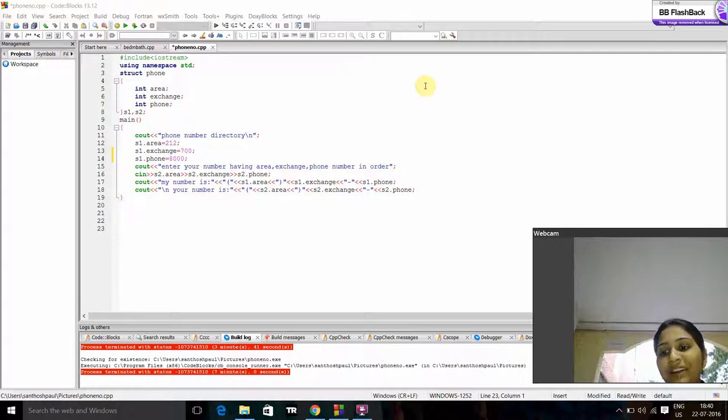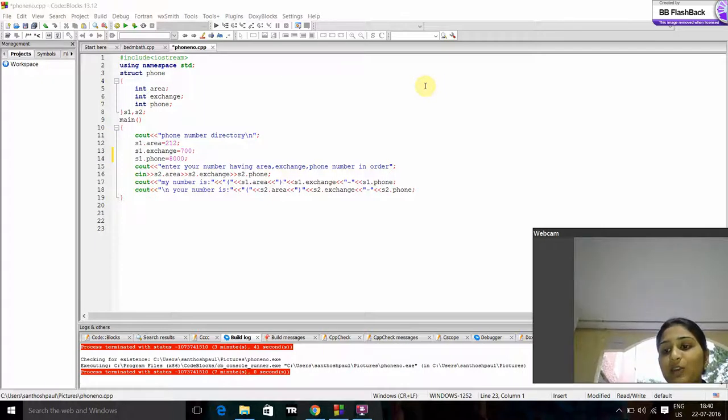Good evening ma'am. My name is Nimnita. My registration number is UR15CS235.